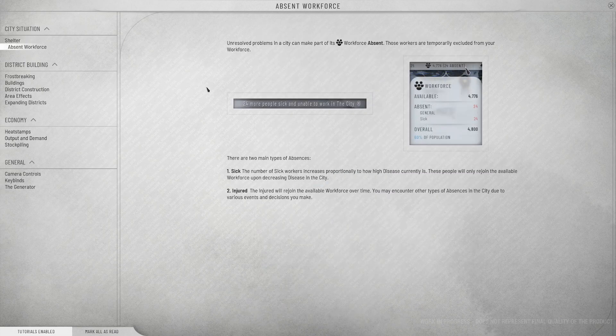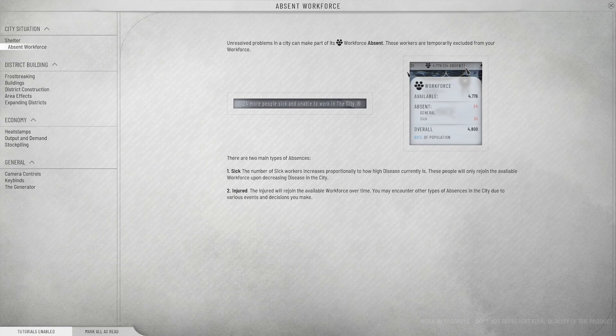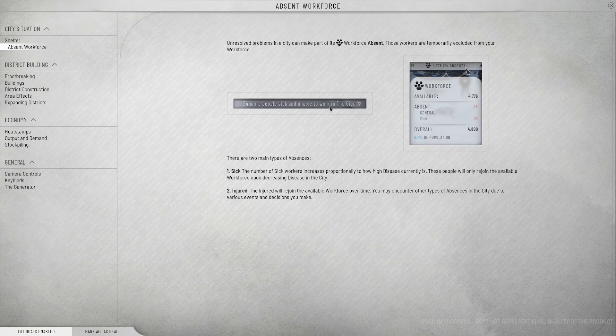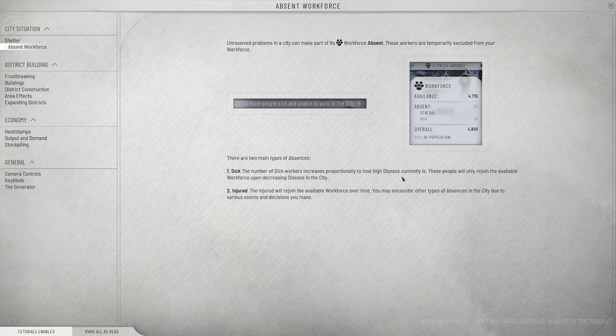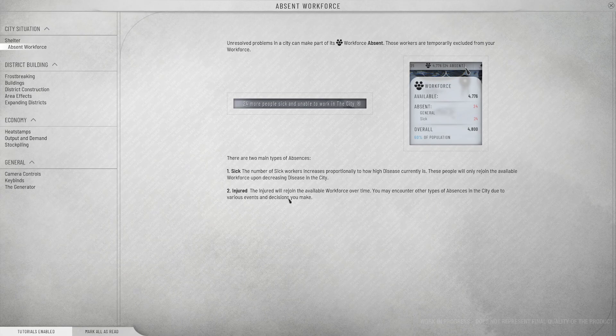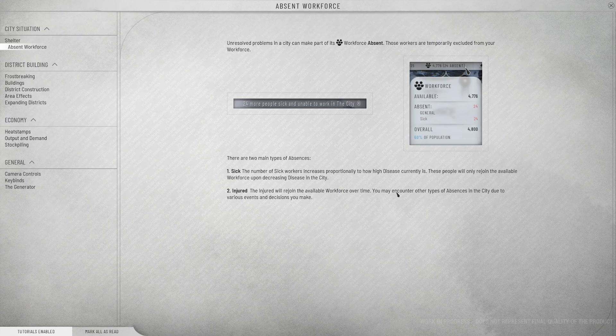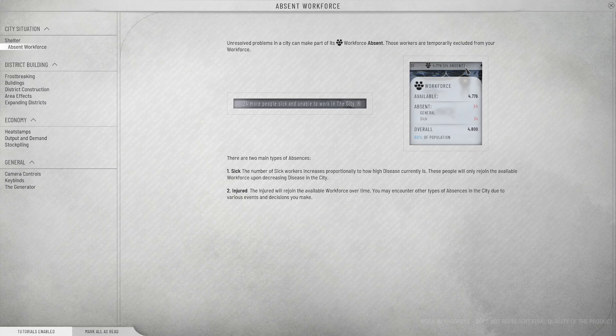Absent workforce. Unresolved problems in the city can make part of its workforce absent. Those workers are temporarily excluded from your workforce. 24 more people sick and unable to work in the city. There are two main types of absences, sick or injured. Sick, the number of sick workers increases proportionally to how high disease currently is.